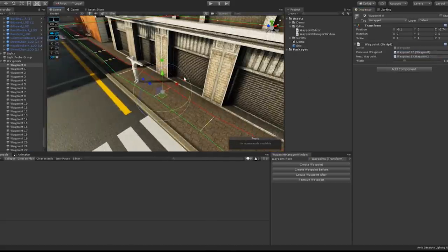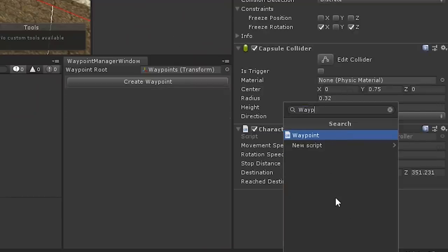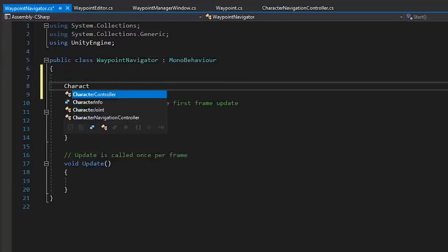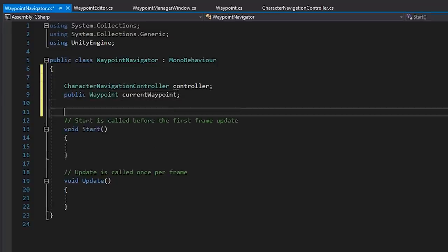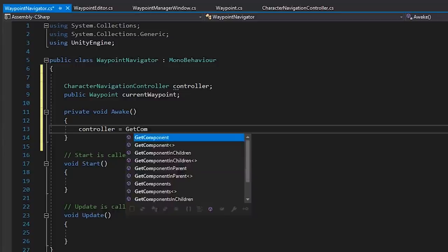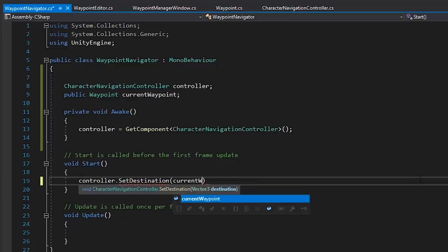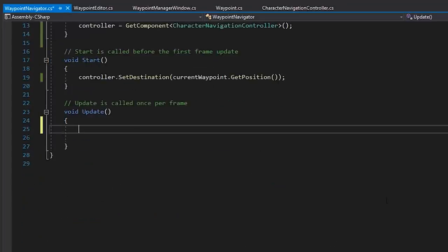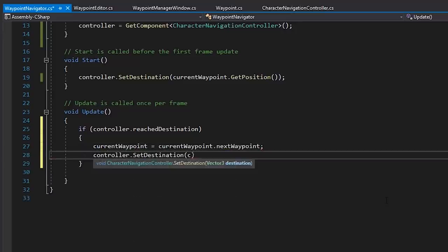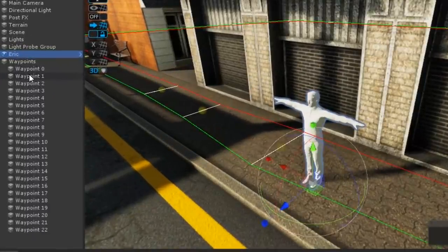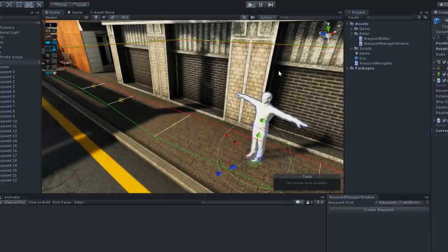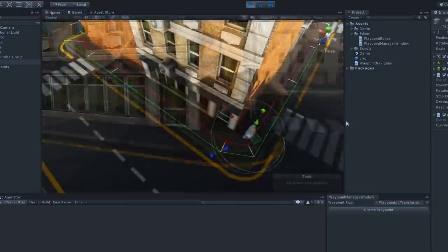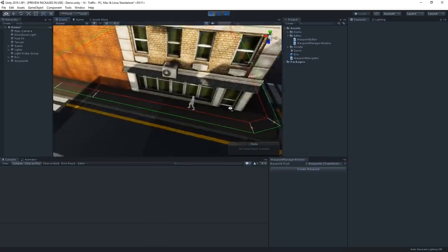And now we just need to write some logic to move between the waypoints. So let's create a new script called Waypoint Navigator. In here, we'll get a reference to our character movement controller and a current waypoint. On Awake, we'll assign the controller. And then we'll set the destination of our controller to the position of our currently assigned waypoint. Then in our Update method, we'll check if the controller has reached the destination, and if it has, assign the next waypoint and set the destination from that waypoint. So all we have to do now is assign a waypoint here, and then click Play. We can see that he makes his way around the waypoints. Go Eric! Go you! 10 points for basic AI! Hooray!